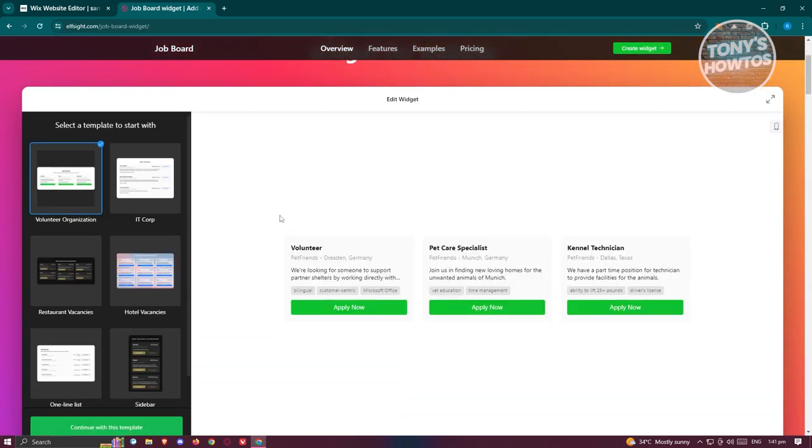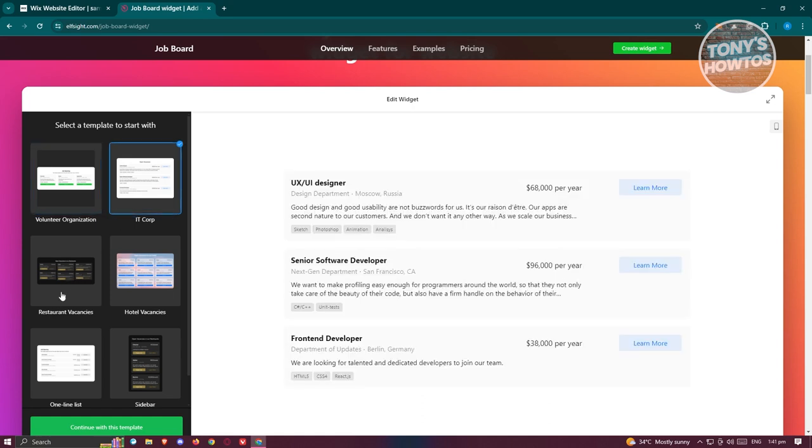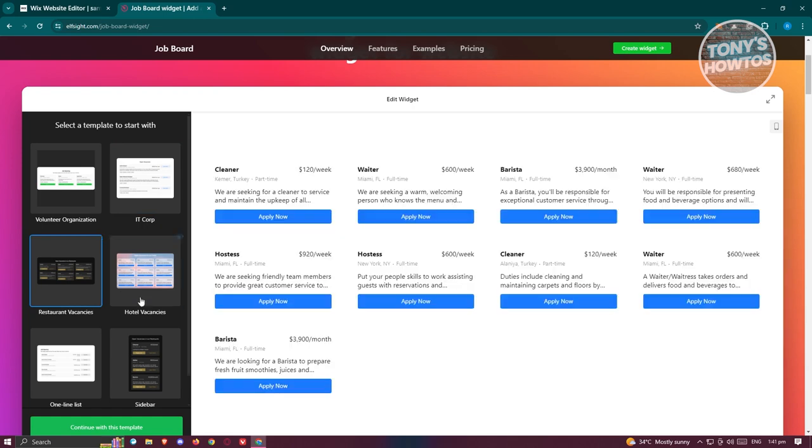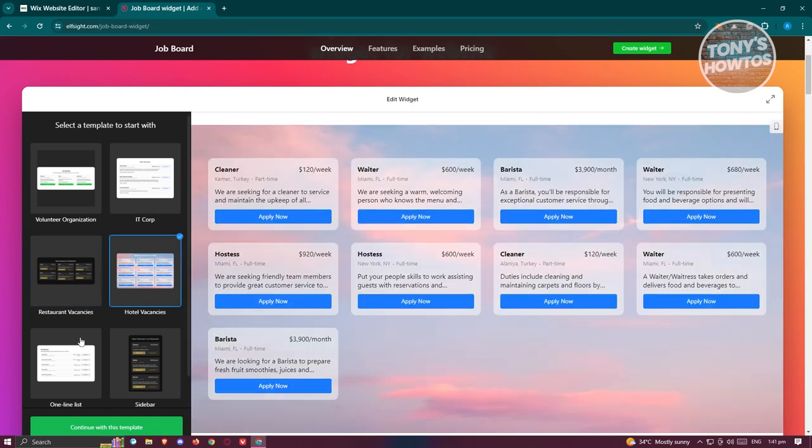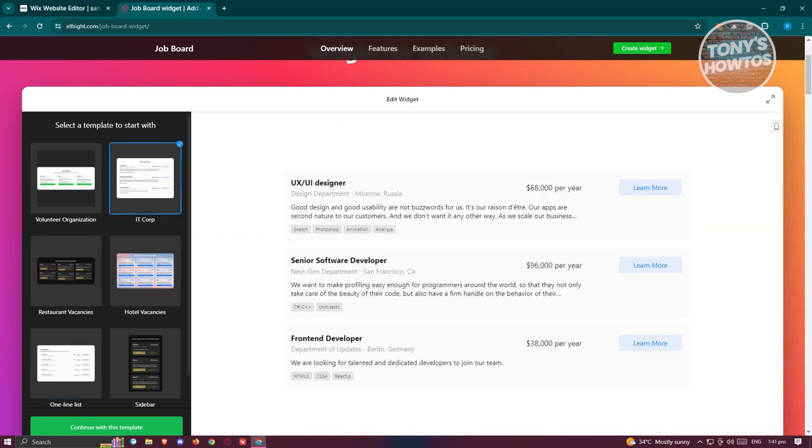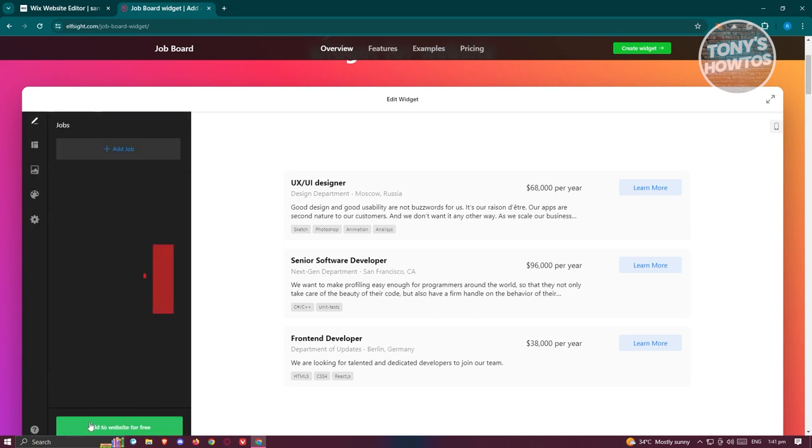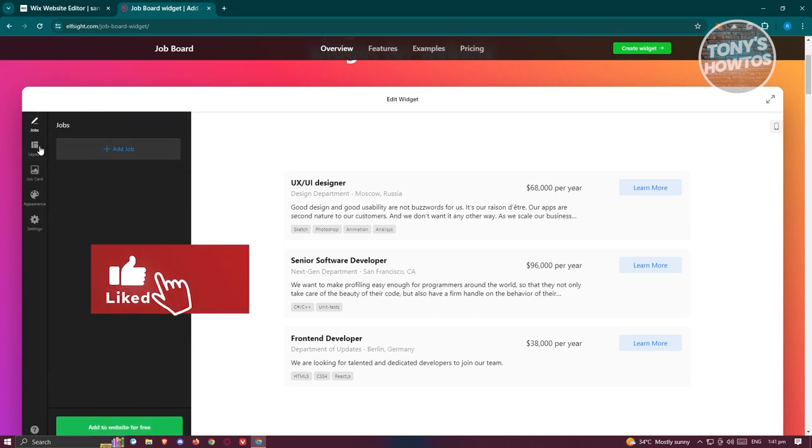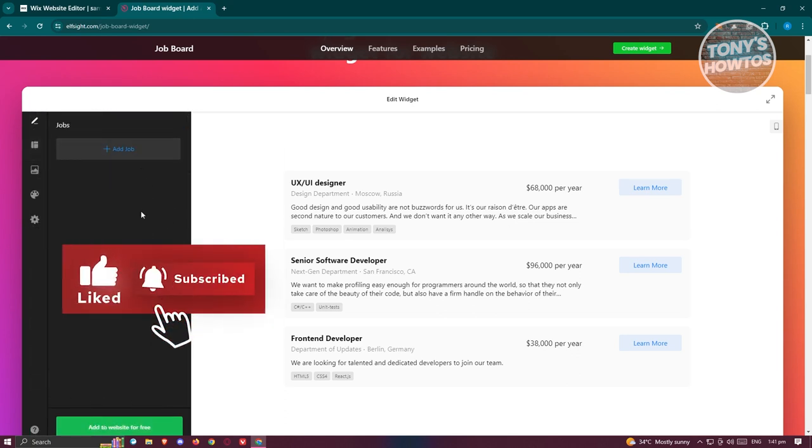From here what we need to do is create our widget. There's going to be different types of widgets so we can choose here. We have this design here. Just choose the appropriate design you want to use. Maybe I want to use the ID Corp here. Let's click on continue with template.